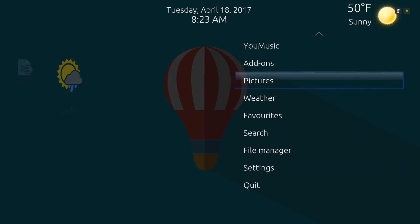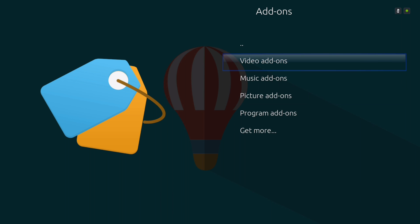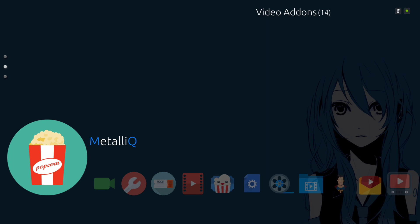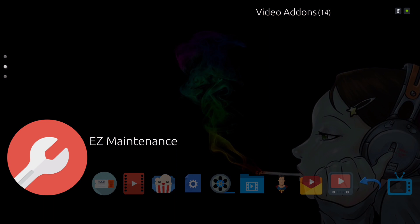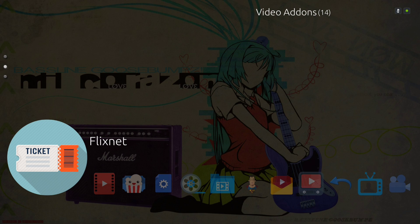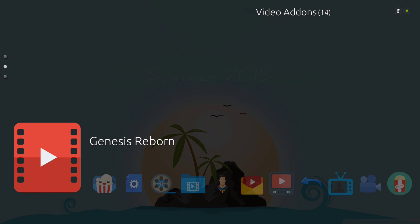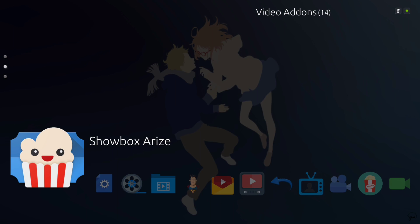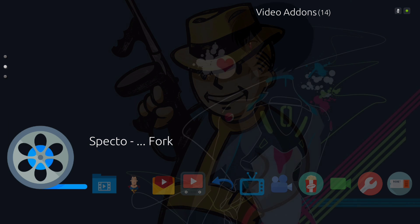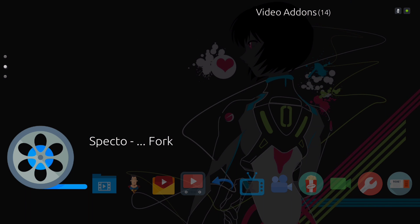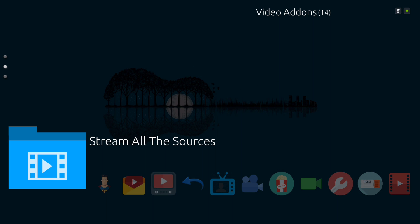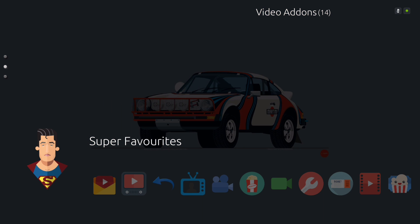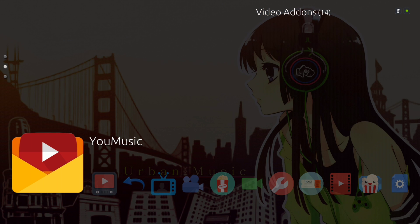Let's go into add-ons. Here you'll find your video add-ons. As you can see, I changed the icons and the background for these add-ons. So you have your Exodus, Easy Maintenance, Flixnet, Genesis, Showbox, the Skin Helper Service Widget, Spectro Fork, Stream All the Sources, Super Favorites, and so on.